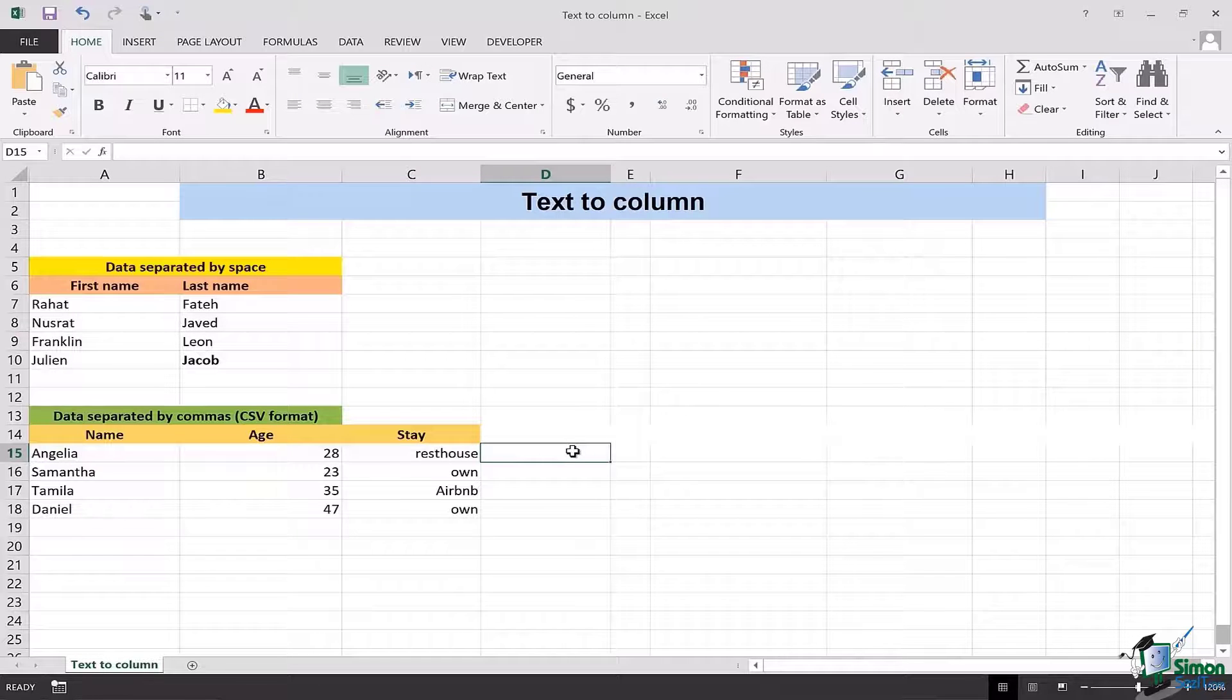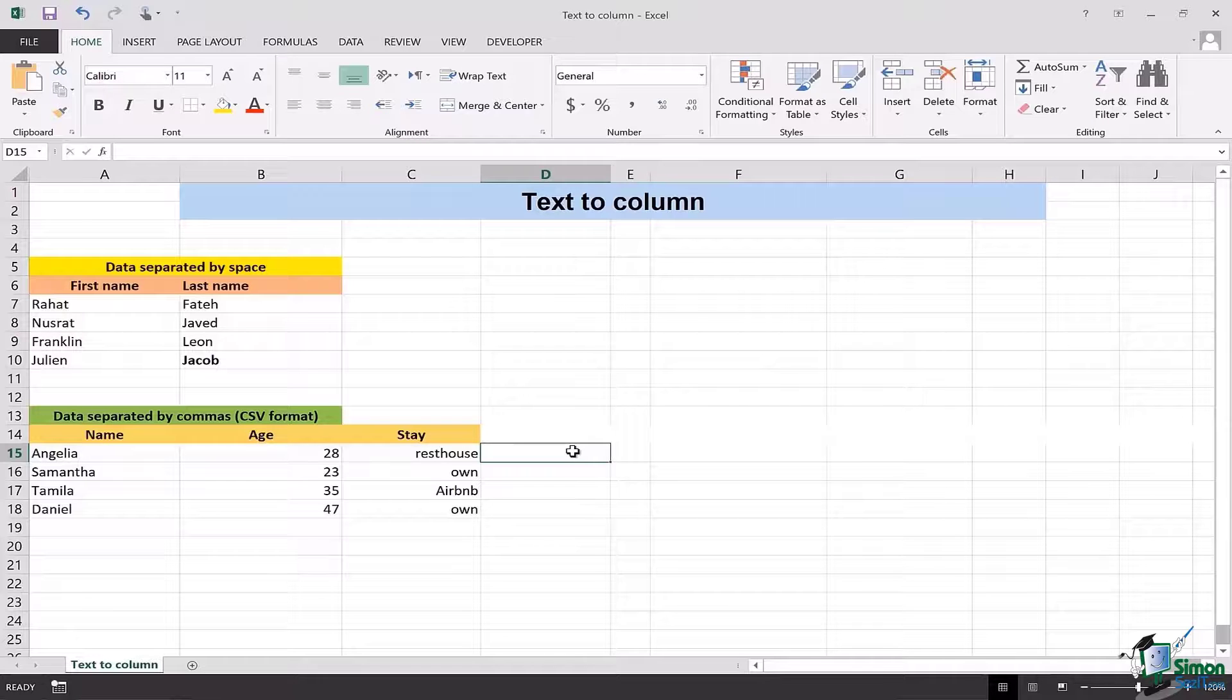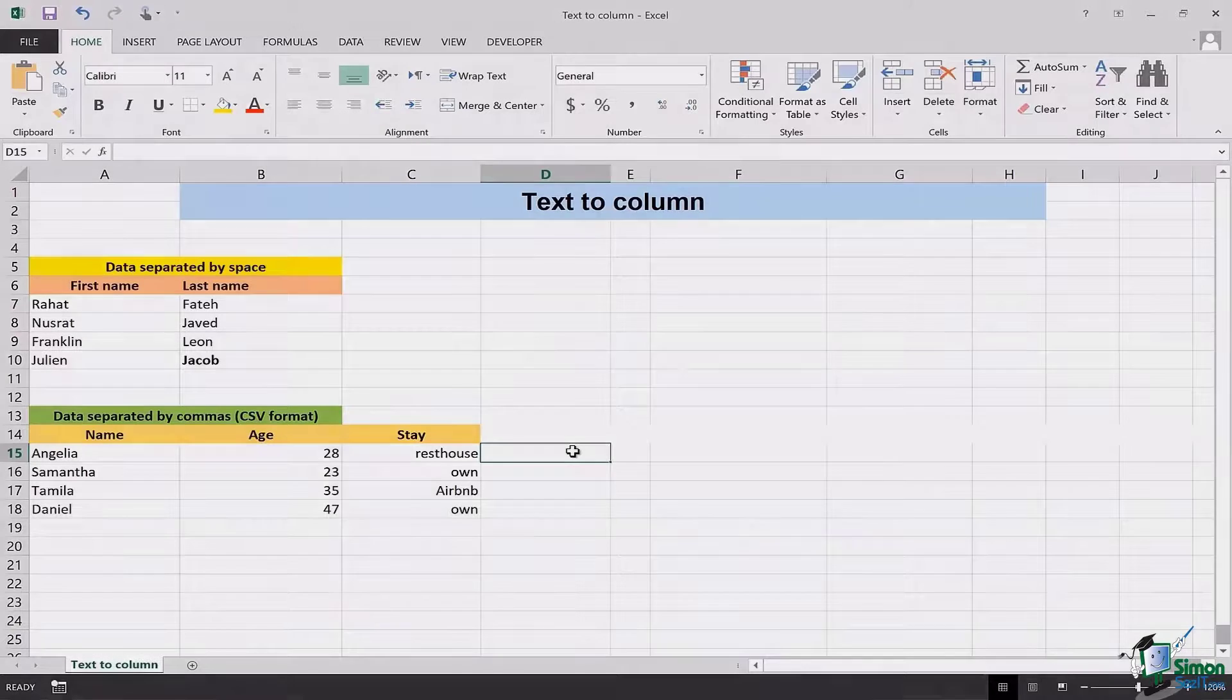I hope that this video helped you out in order to change the text to the column. See you in the next lesson take care goodbye.